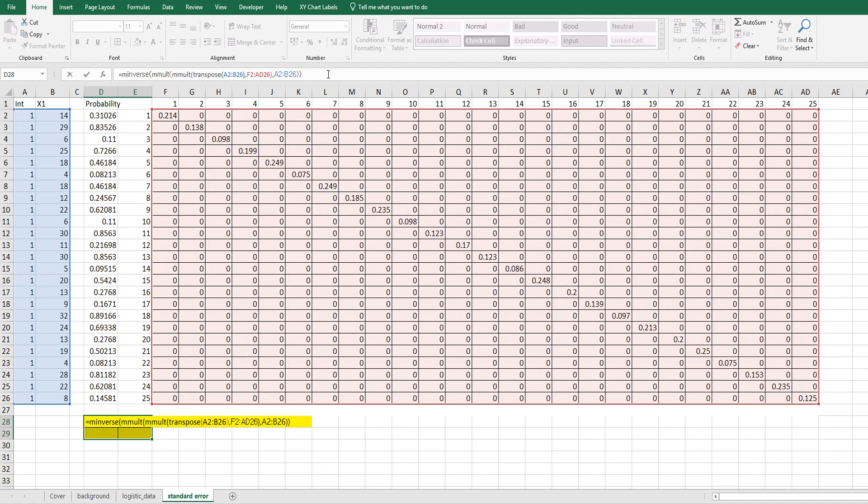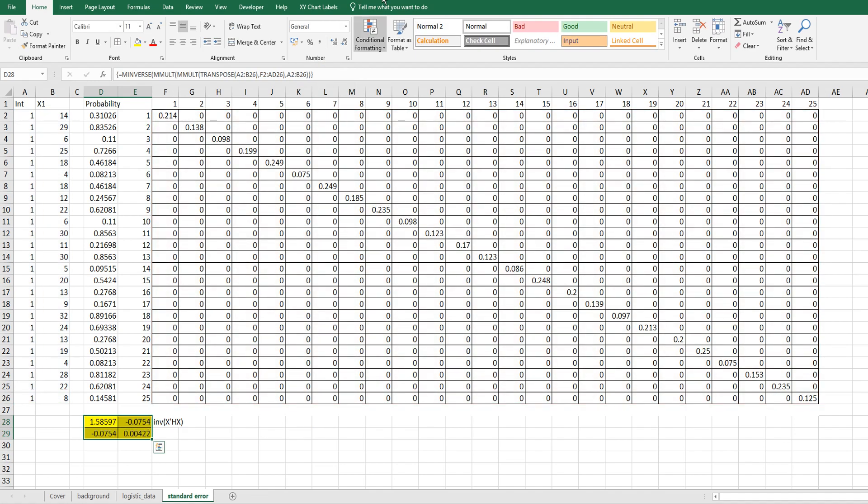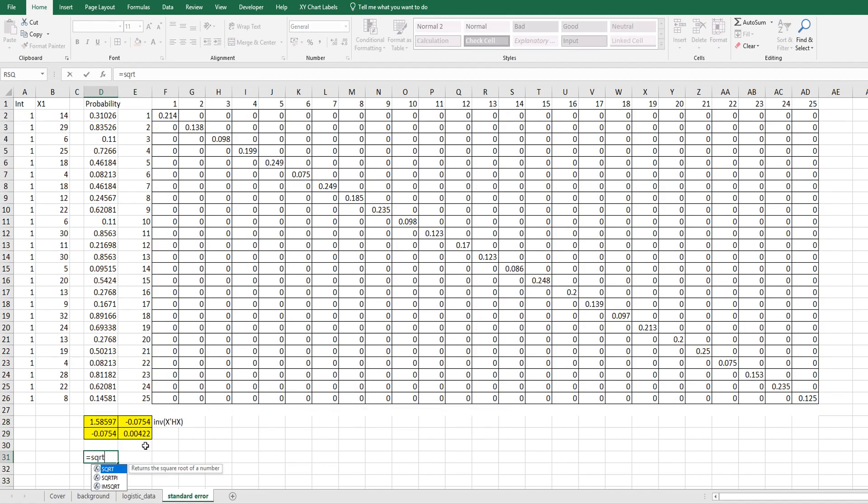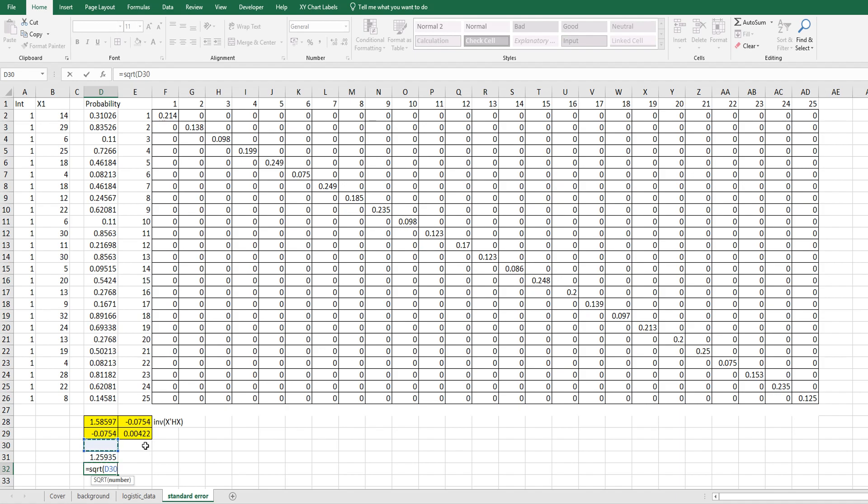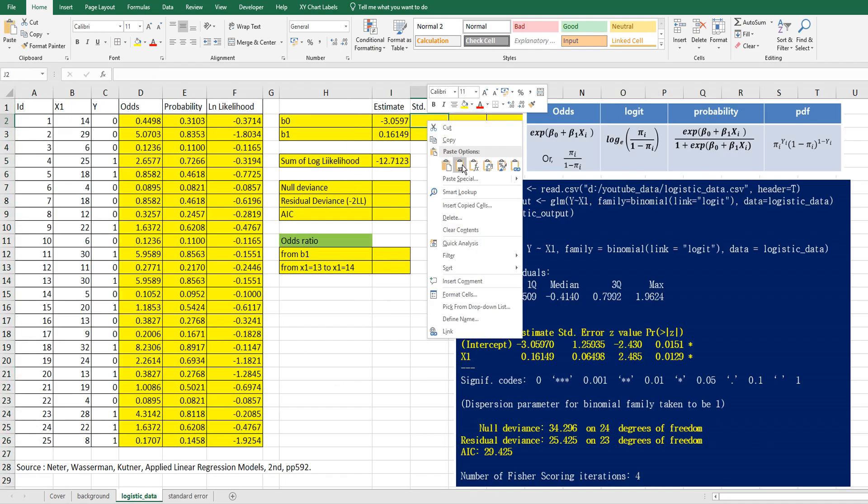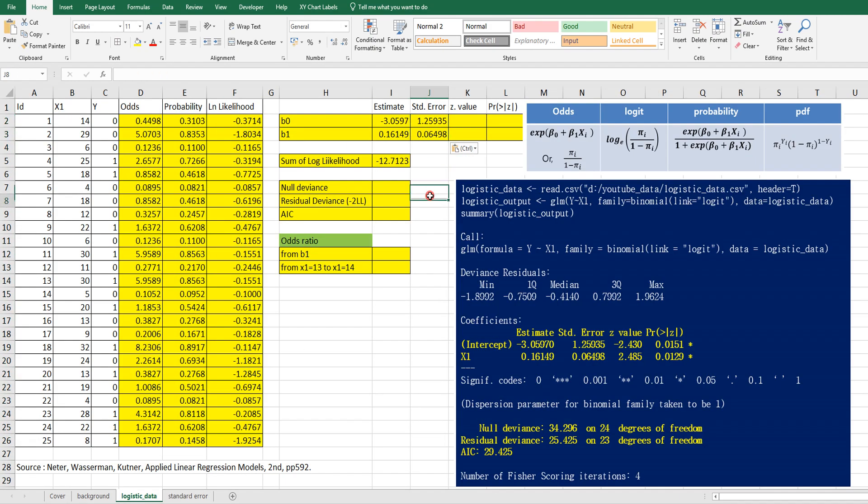In order to do matrix computation in Excel, we need to press ctrl shift enter. This is two by two matrix. Standard error of B0 is the square roots of this one. And for B1, this element square root of this one. Let's copy and paste here. The same as R output.